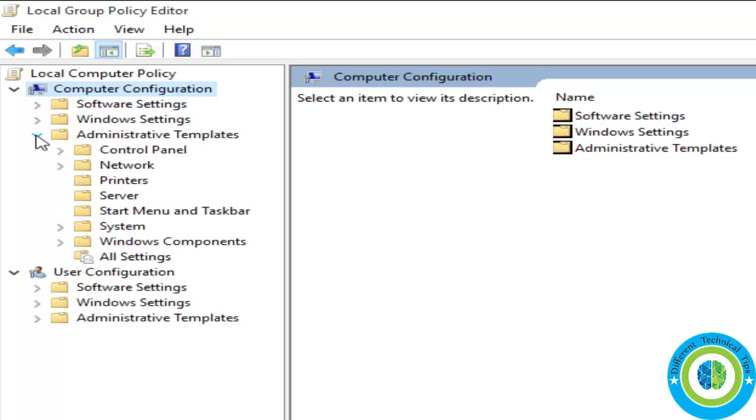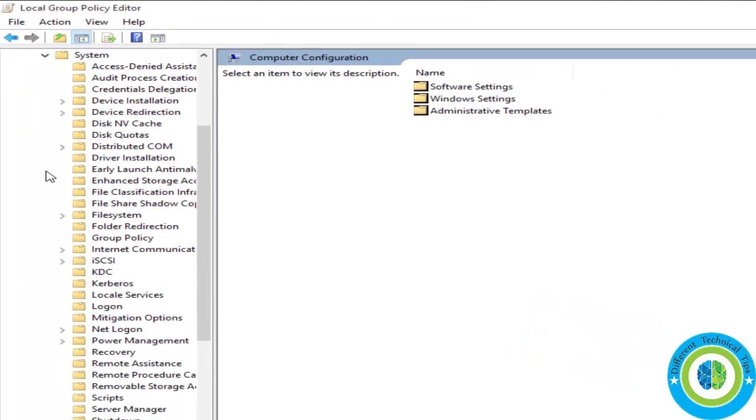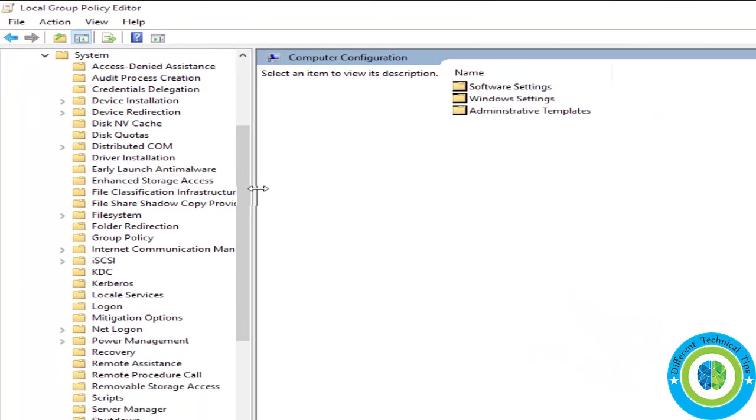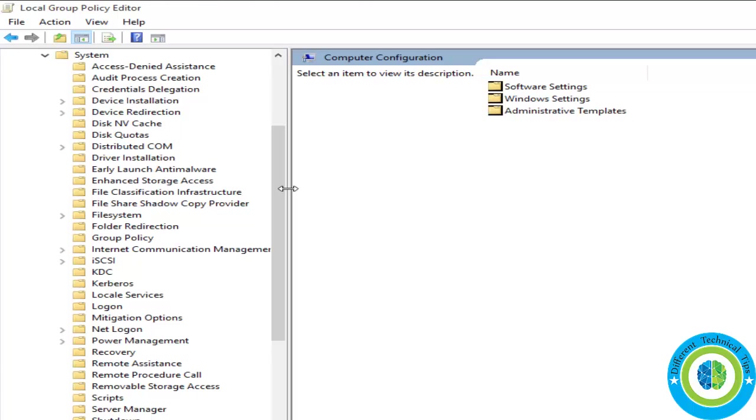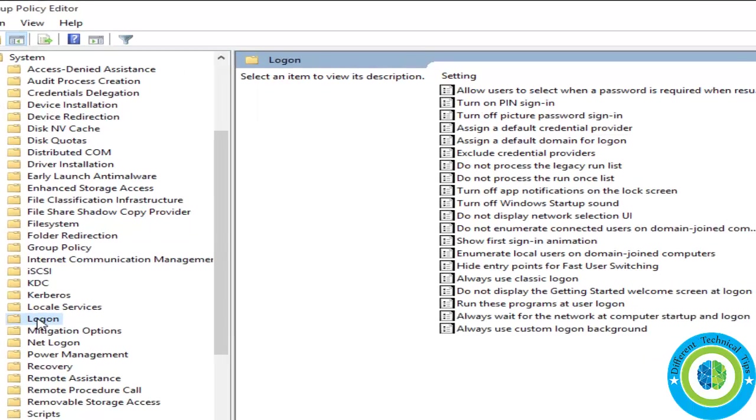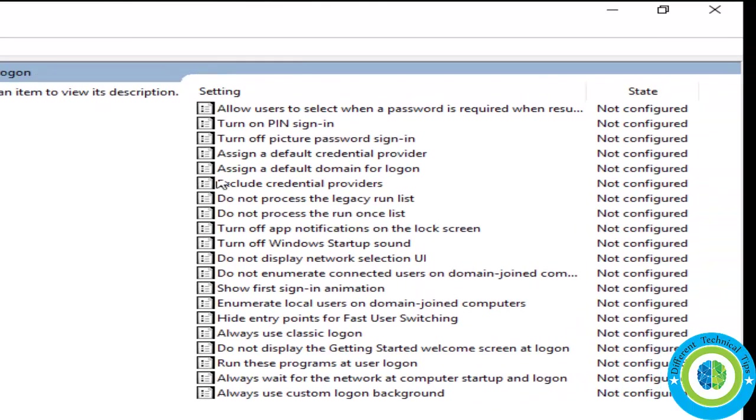And now click on system. You can see, expand the system field. Now here we are looking for the folder logon. Here it is, logon. So now click on this folder and now come to the right-hand pane.